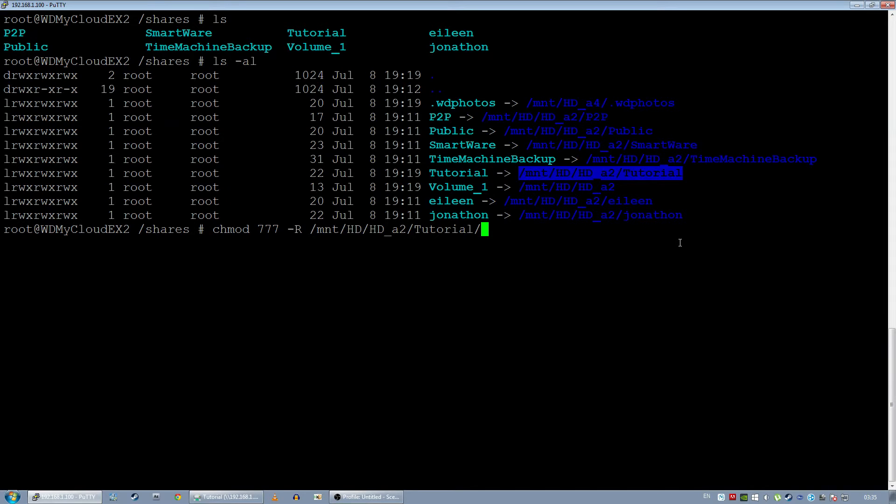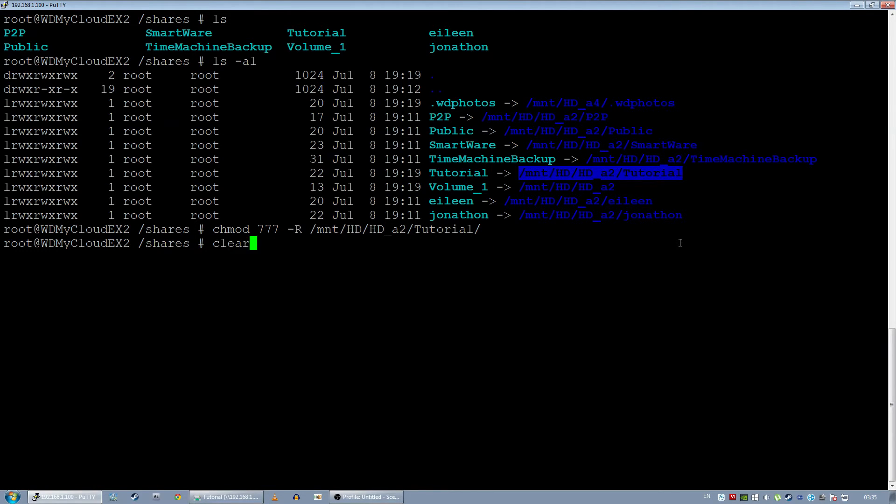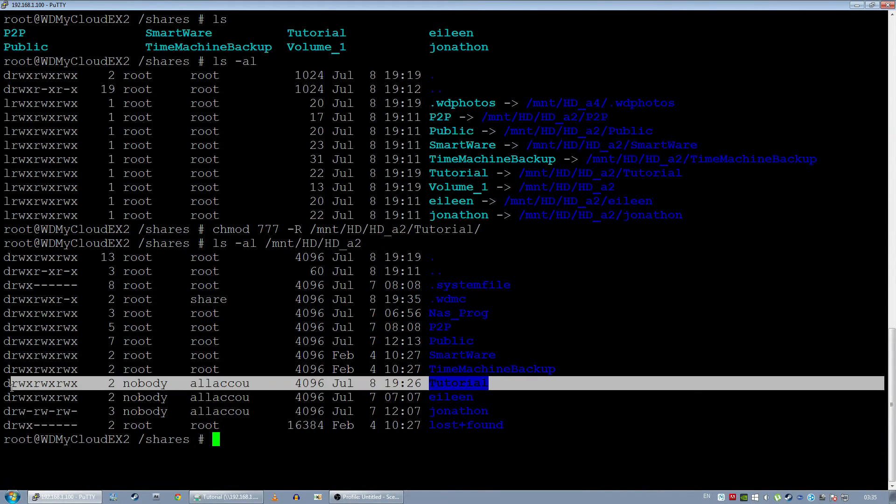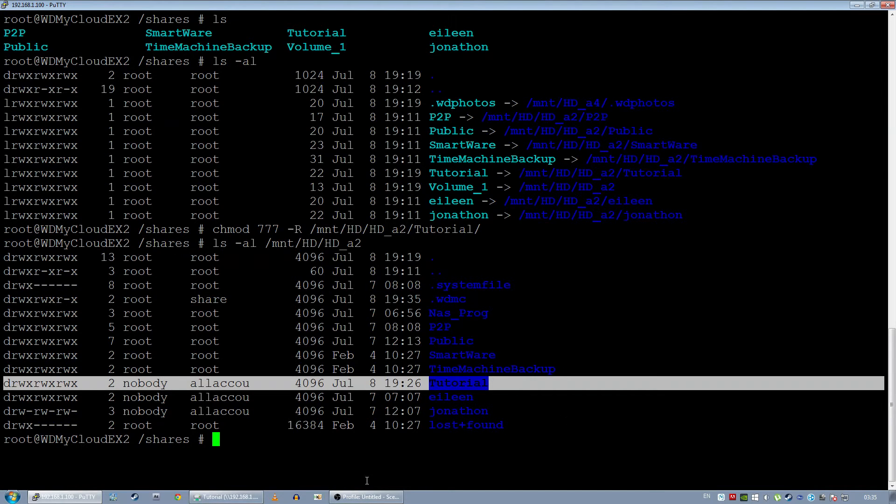We're in the root so we don't have to use sudo or anything like that. The router doesn't actually have it, or the NAS doesn't actually have it. If I do another list all of the mount folder, you shall see now that tutorial now has a read, write, and executable permission.